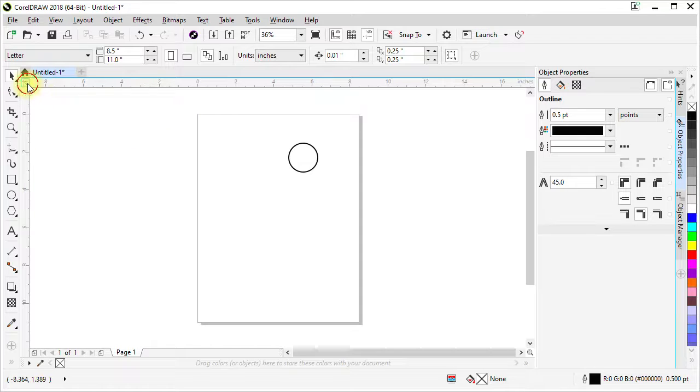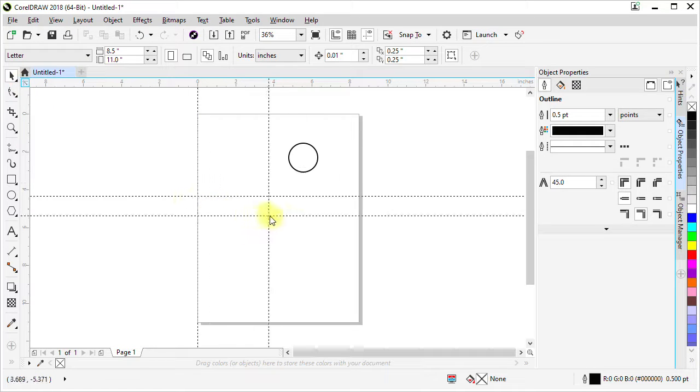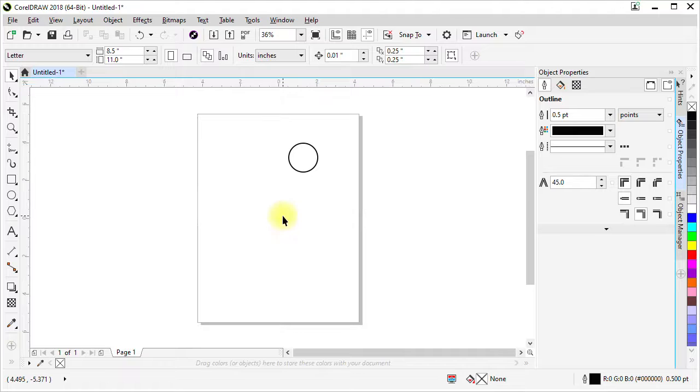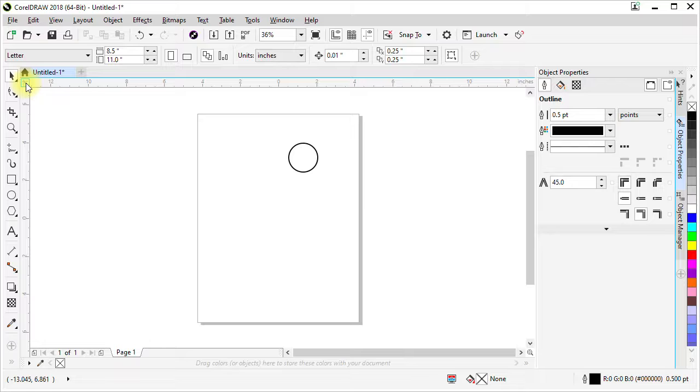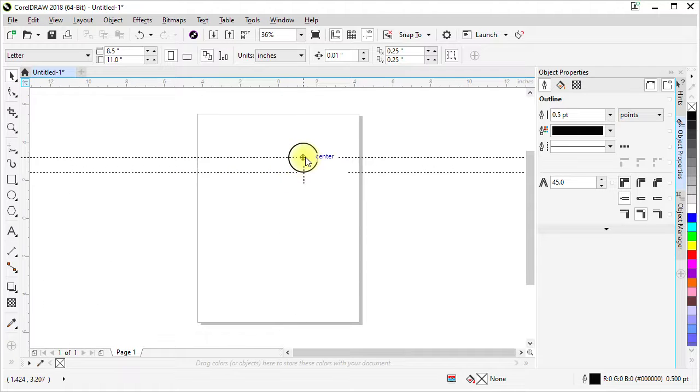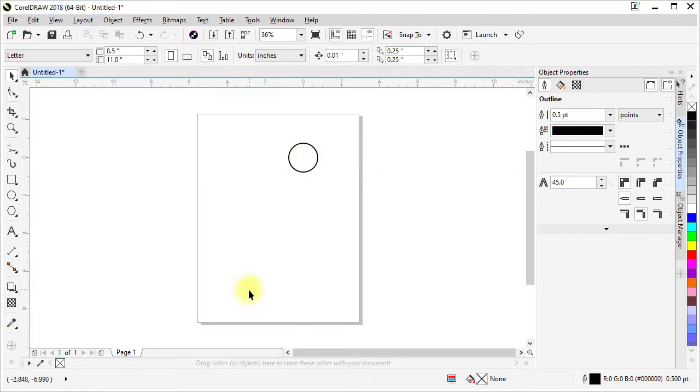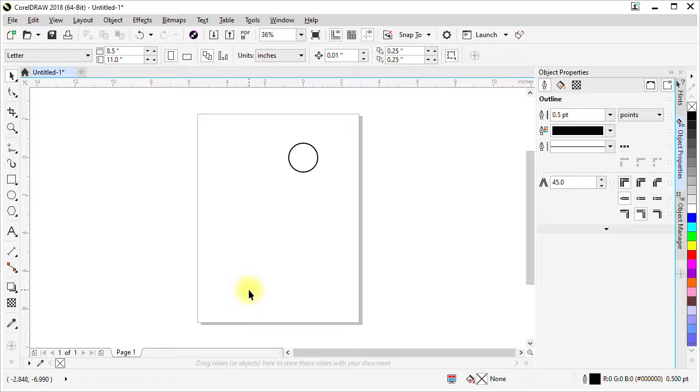Or, if you'd prefer, snap it to the center of the page. Since I have object snaps in place, at the moment I can also click here, drag, and set it there to the center of an object. That's all.